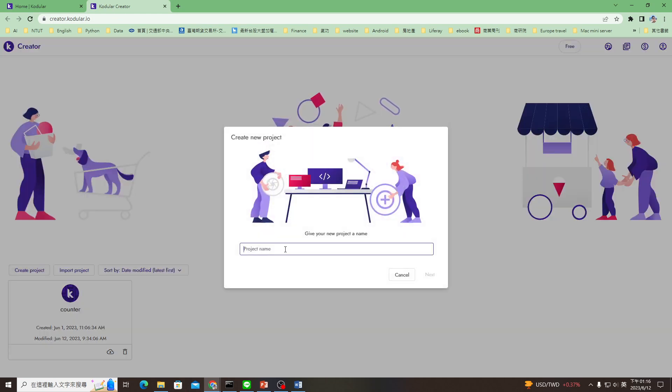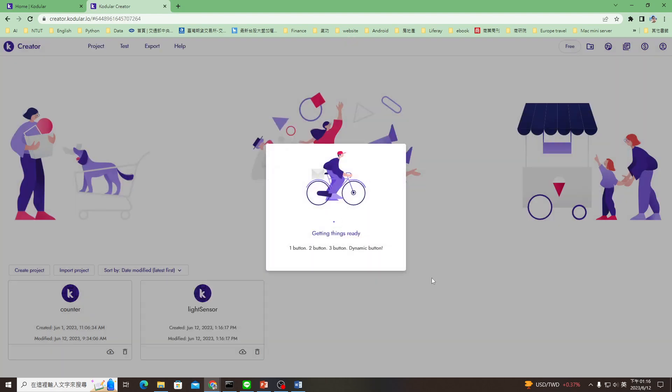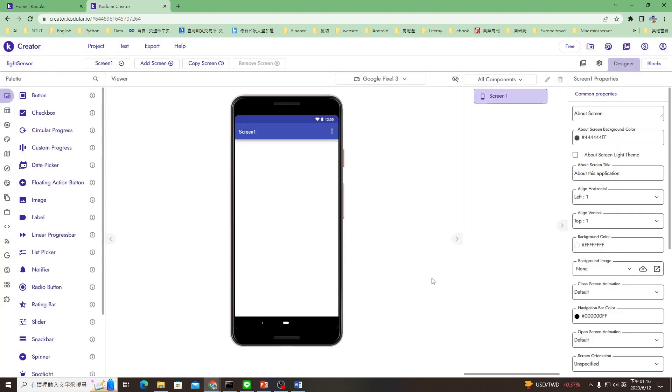Let's call the project light sensor and go to next. Press finish, and we'll be ready.